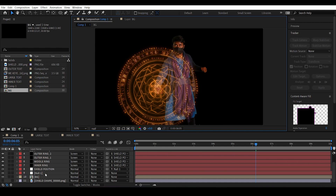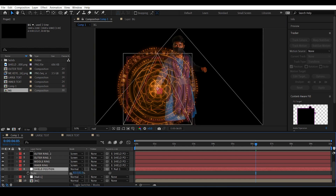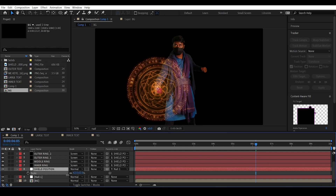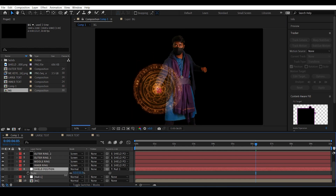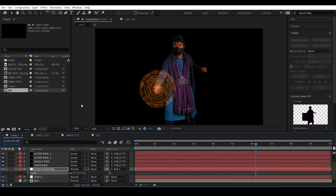The shield is looking too big, so let's scale it down. Select Shield Position and hit S to access the scale properties. Decrease it — something like 50%, or maybe even less, around 45%. That's looking good.